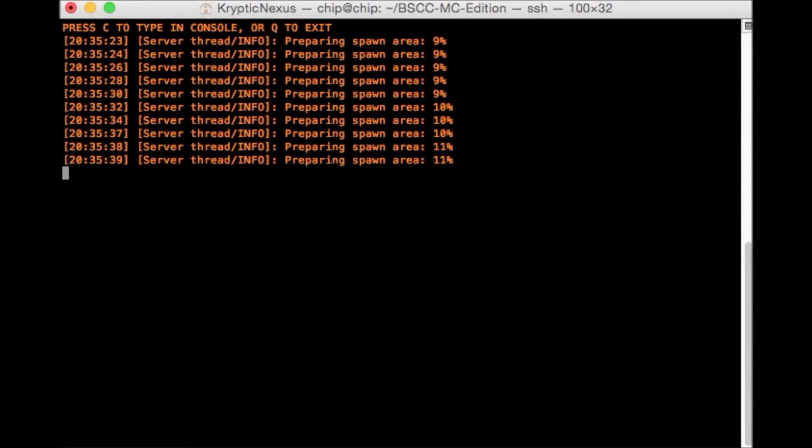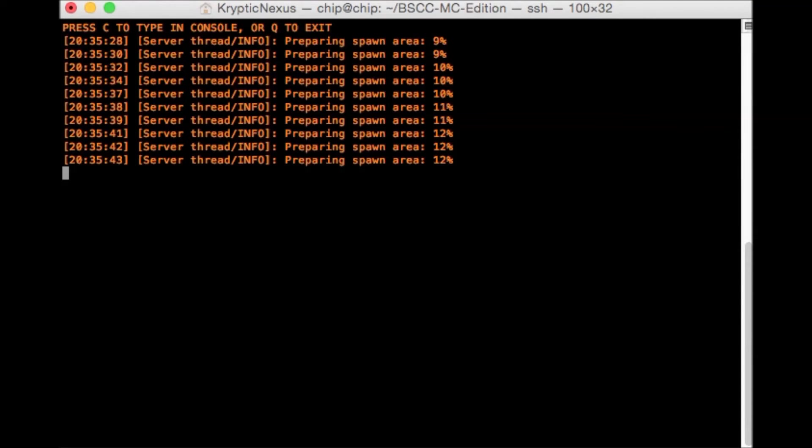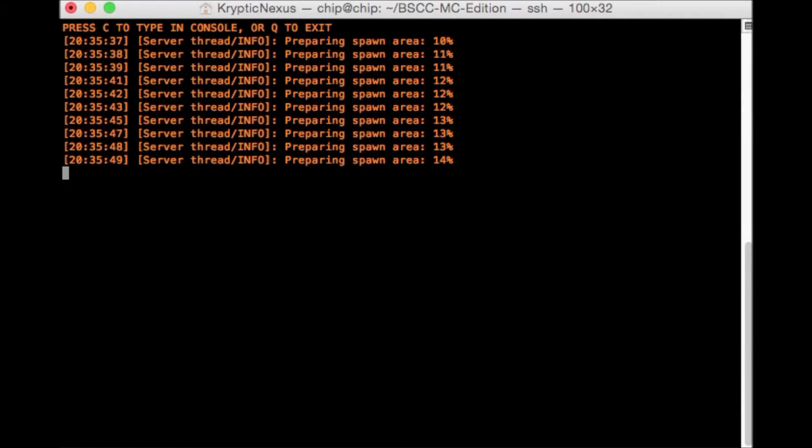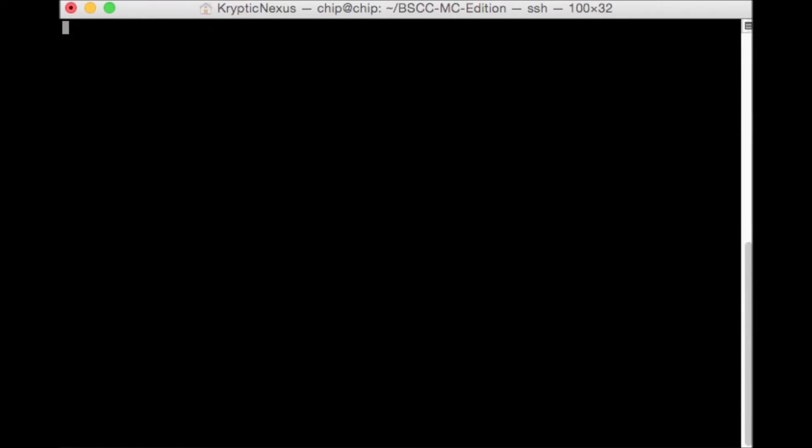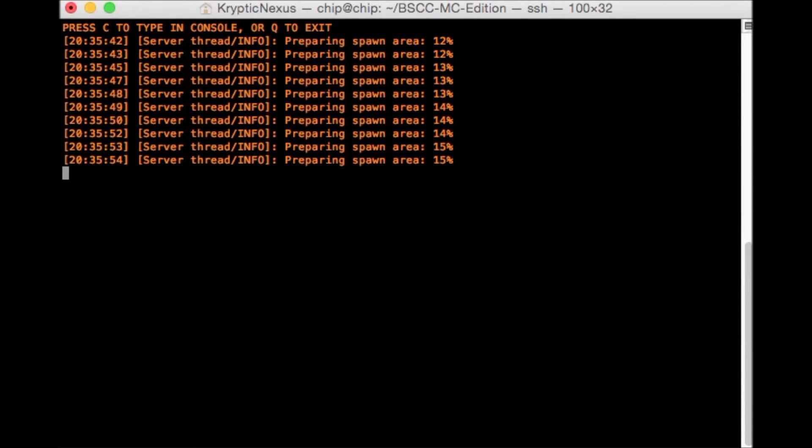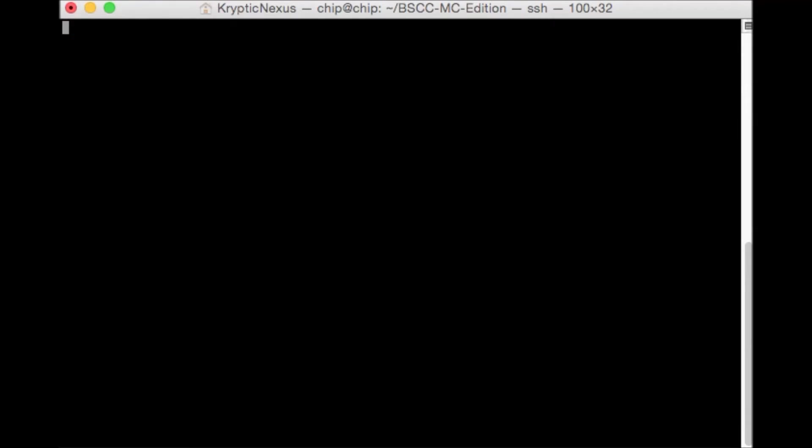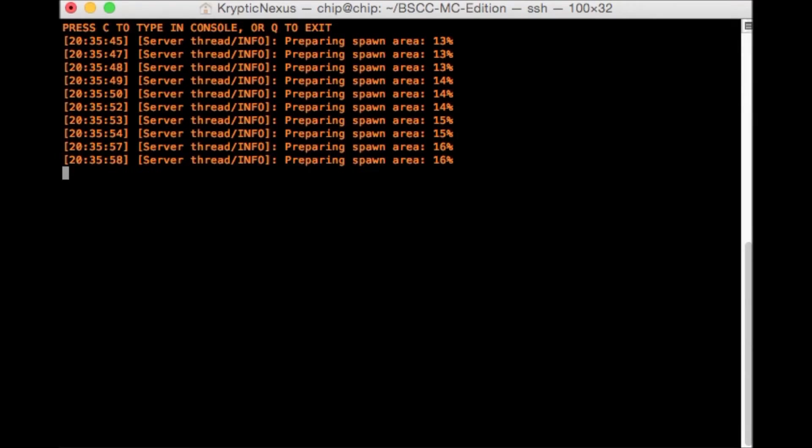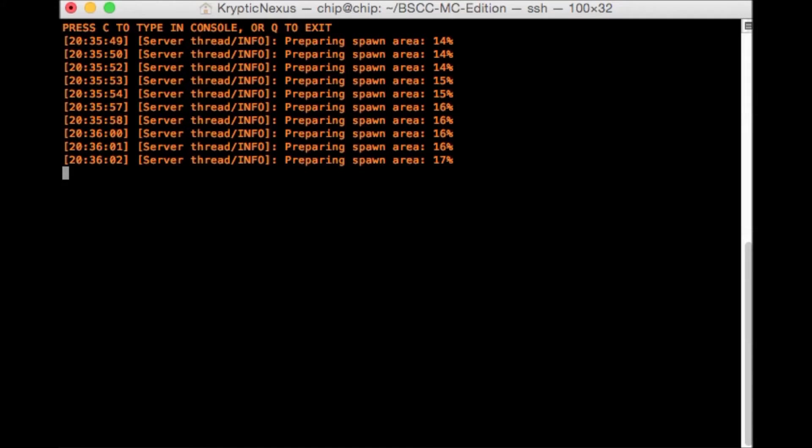So it's just still on the original spawn. So this will take a long time because it has to do this three times. One for the overworld. One for the nether. One for the end. So we're only 16% done with this first one. So fast forward.